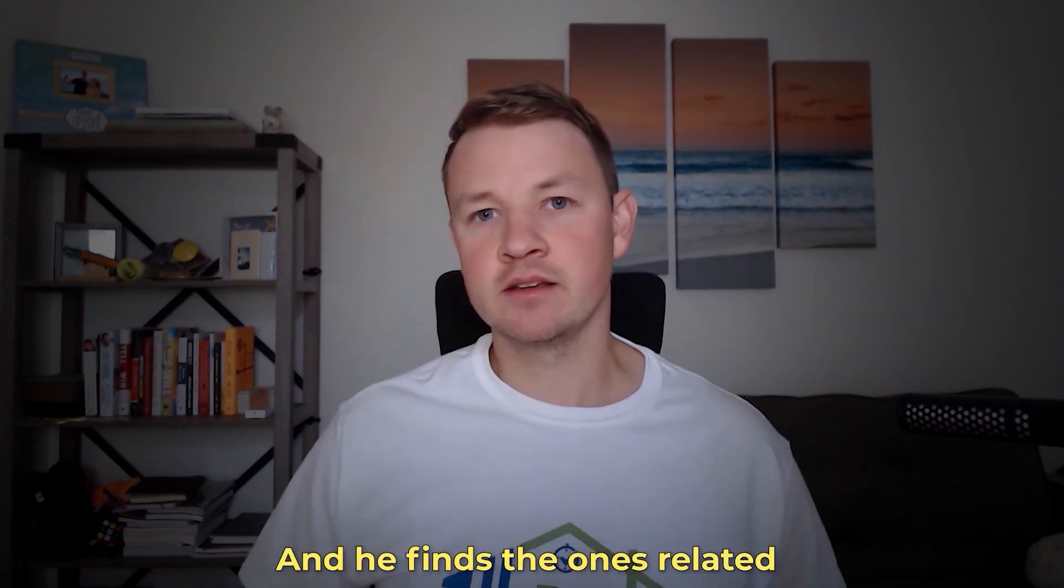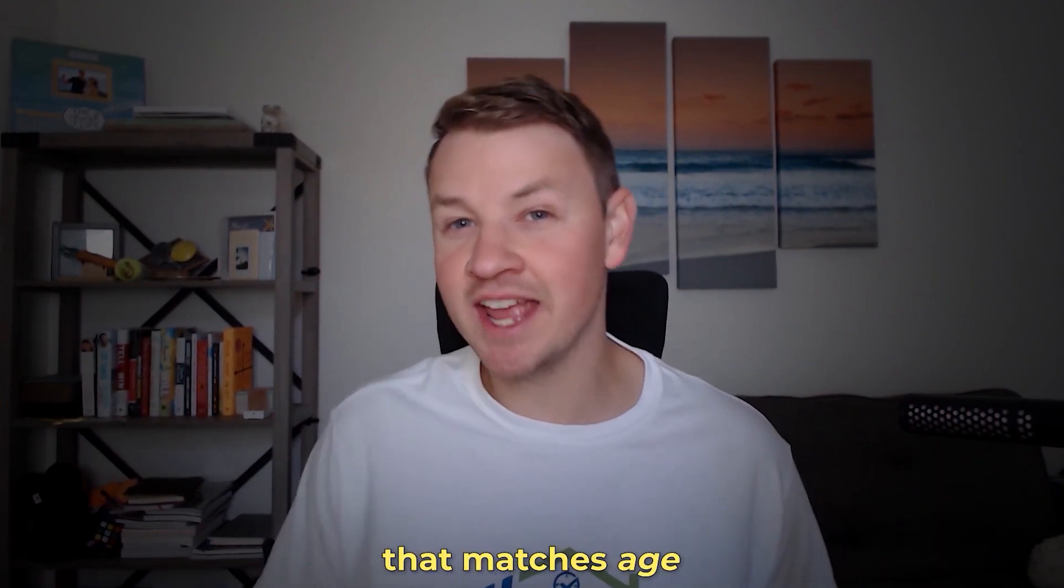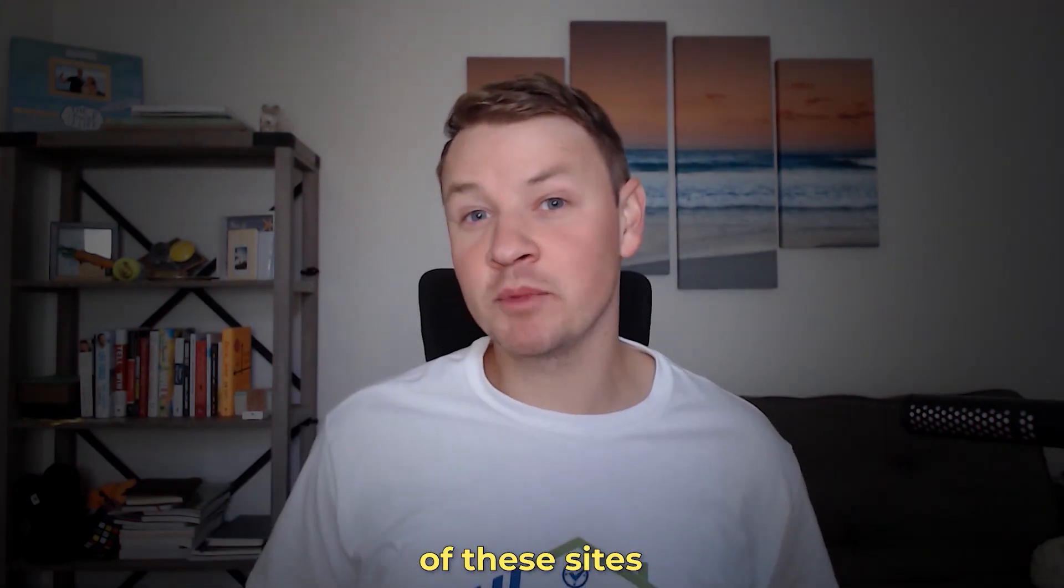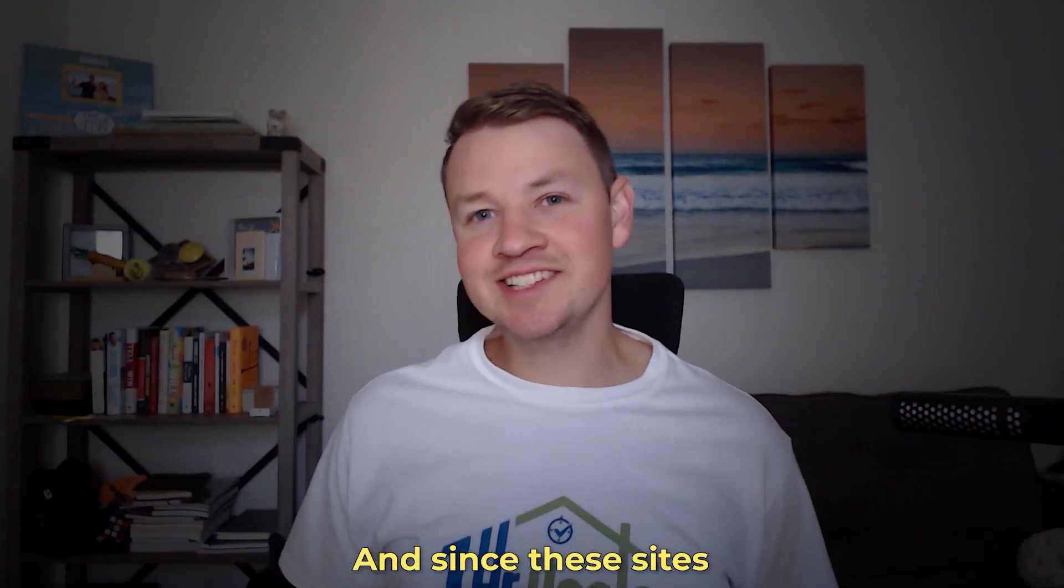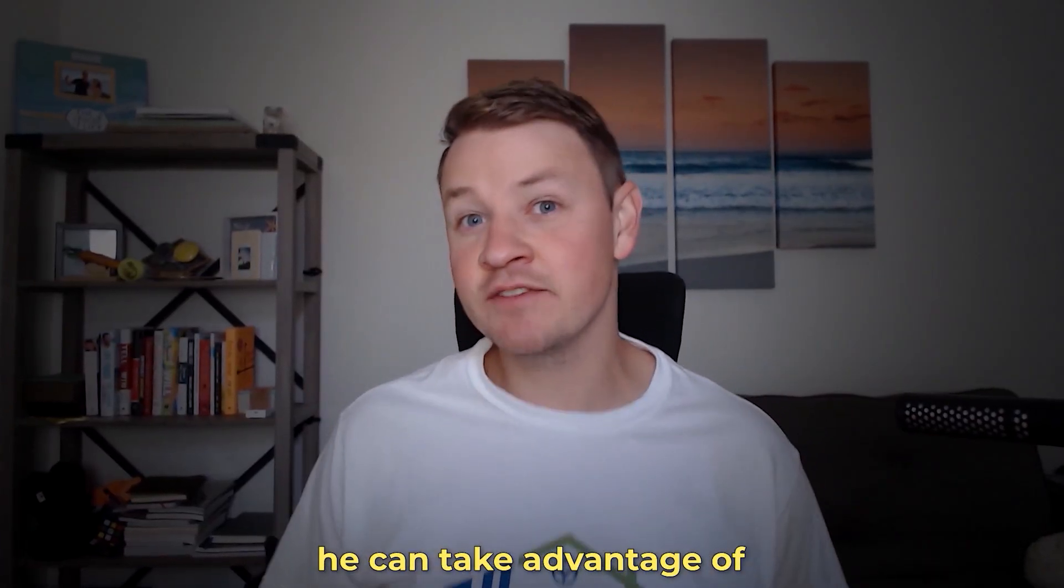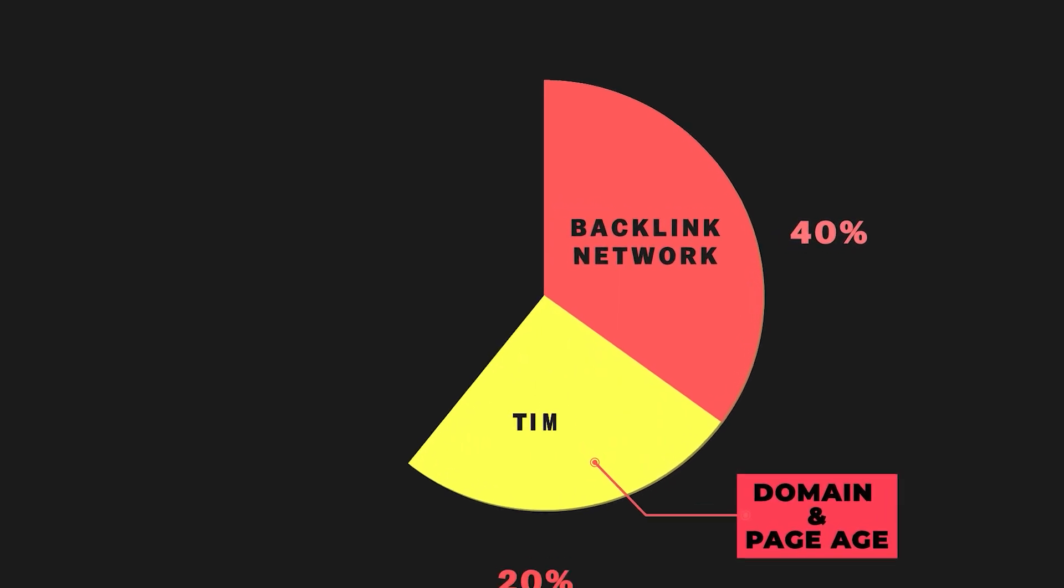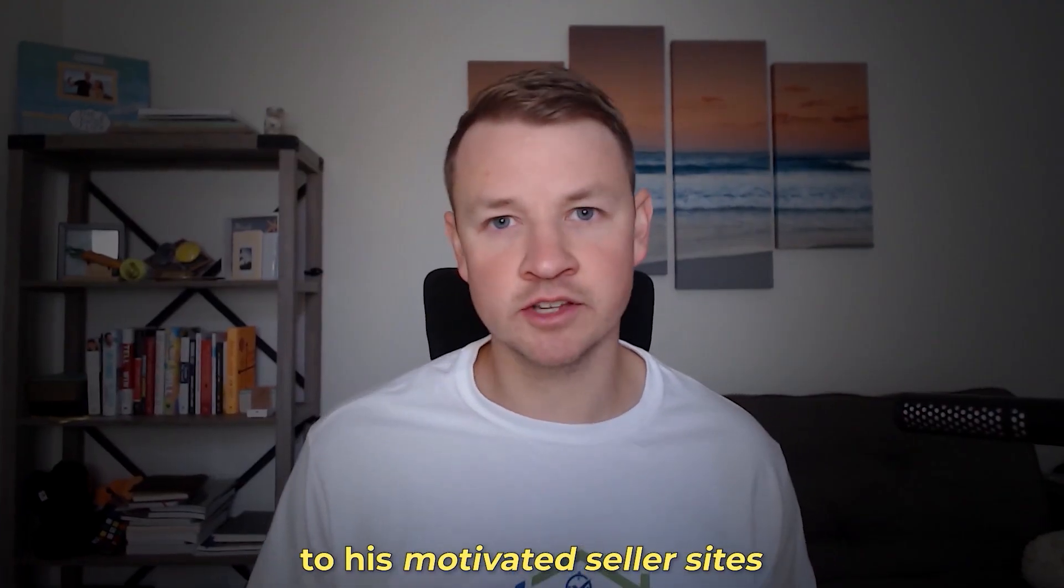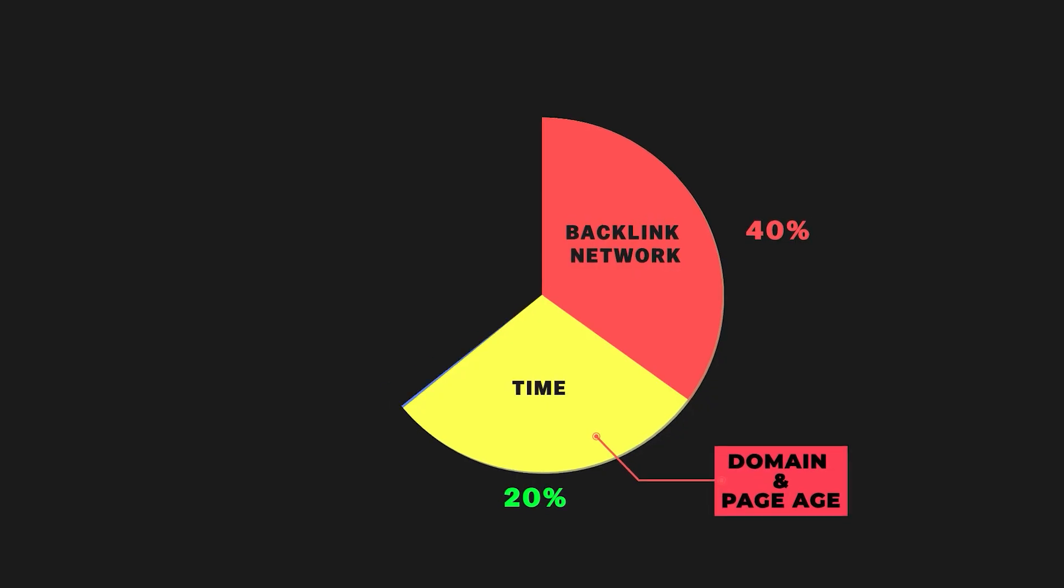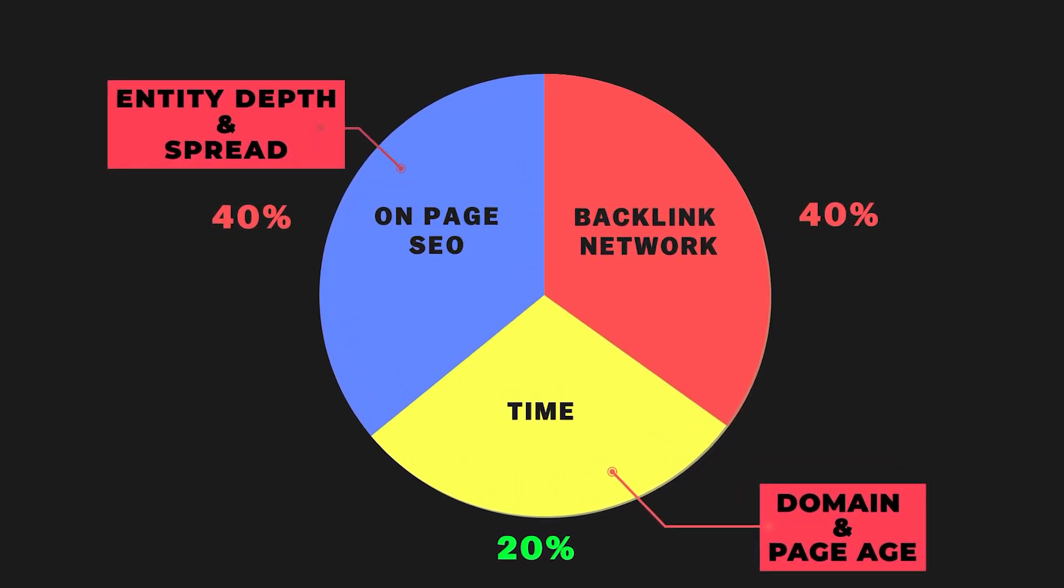So Andy taps into this multi-billion dollar industry of used sites, and he finds the ones related to real estate investing that match age and domain rating criteria. And he acquires a huge number of these sites to build out his backlink network, which accounts for 40% of his whole system. And since these sites already existed before Andy purchased them, he can take advantage of their age, which is the key 20% of his system. And he links this network to his motivated seller sites, which are perfectly crafted with the right depth and spread of entities, which makes up the other 40% of his system.